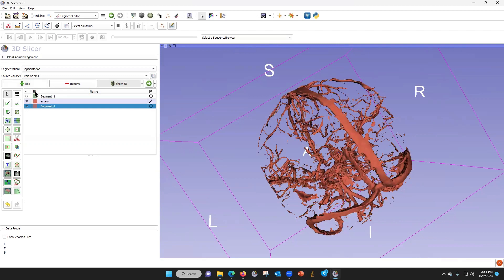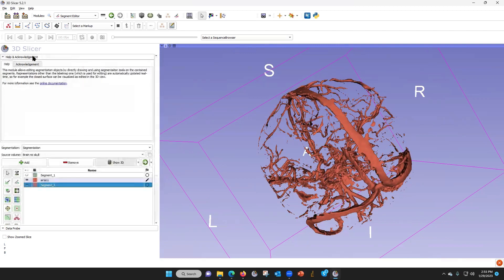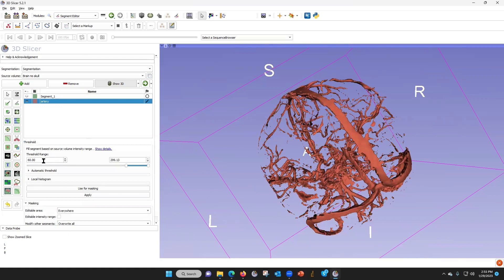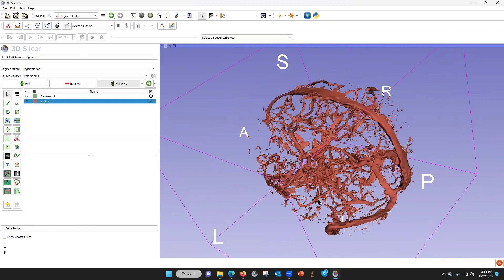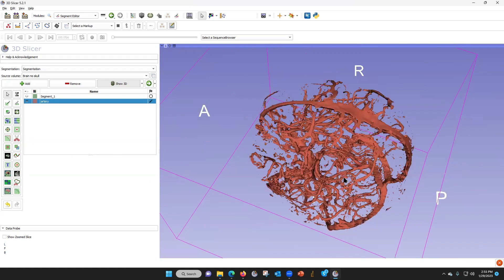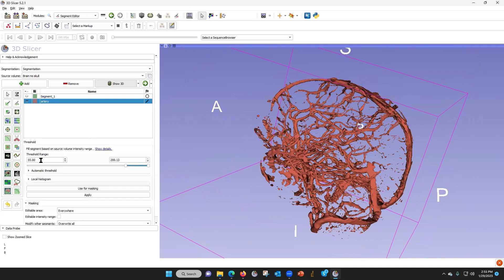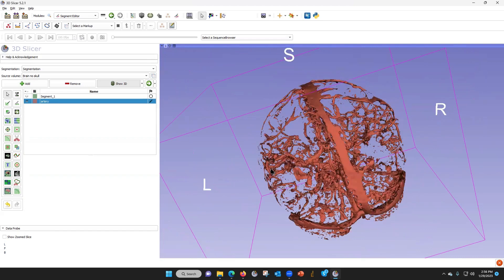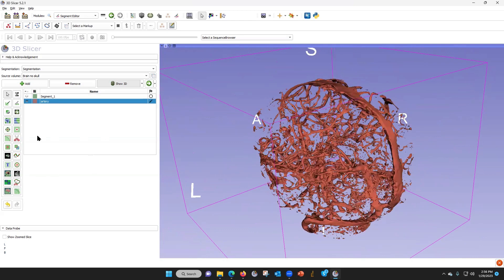They may want to have a few more vessels, so let's go back to segment editor and adjust the threshold. We can make this 55, apply — that makes it a little bit more vessels. Let's see what 50 looks like. I think they want a few more vessels like this, so now let's clean it up a little bit.